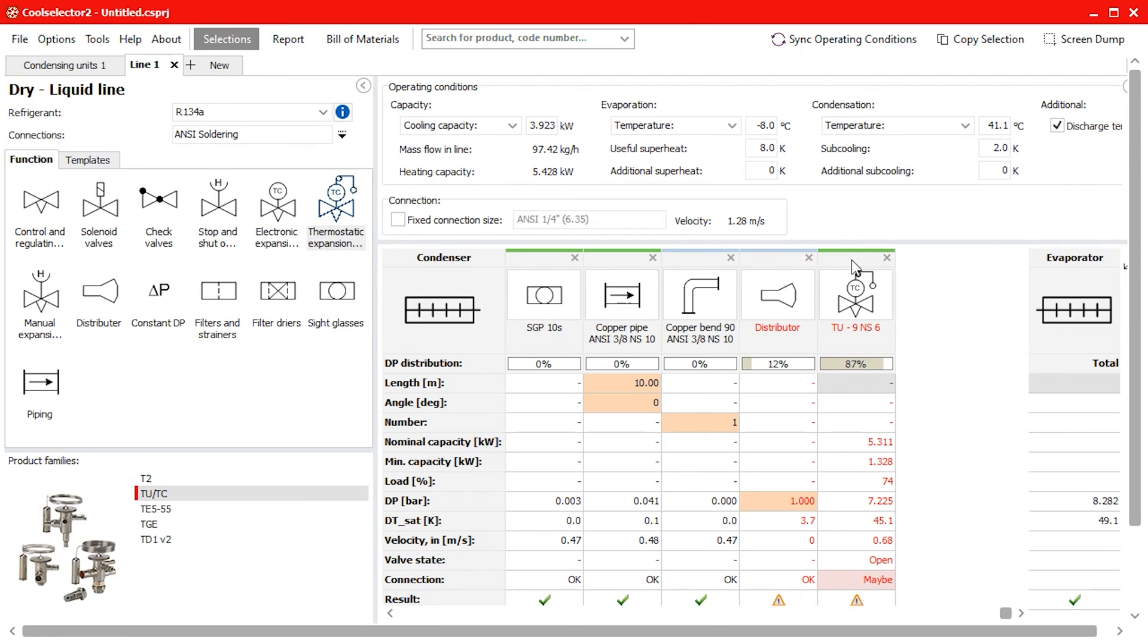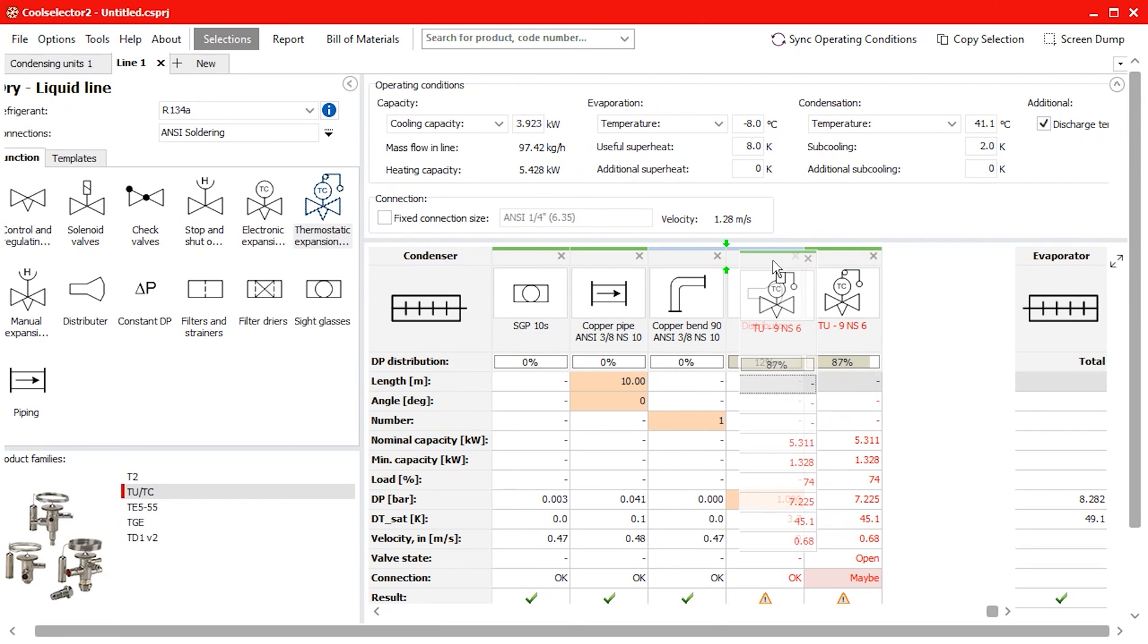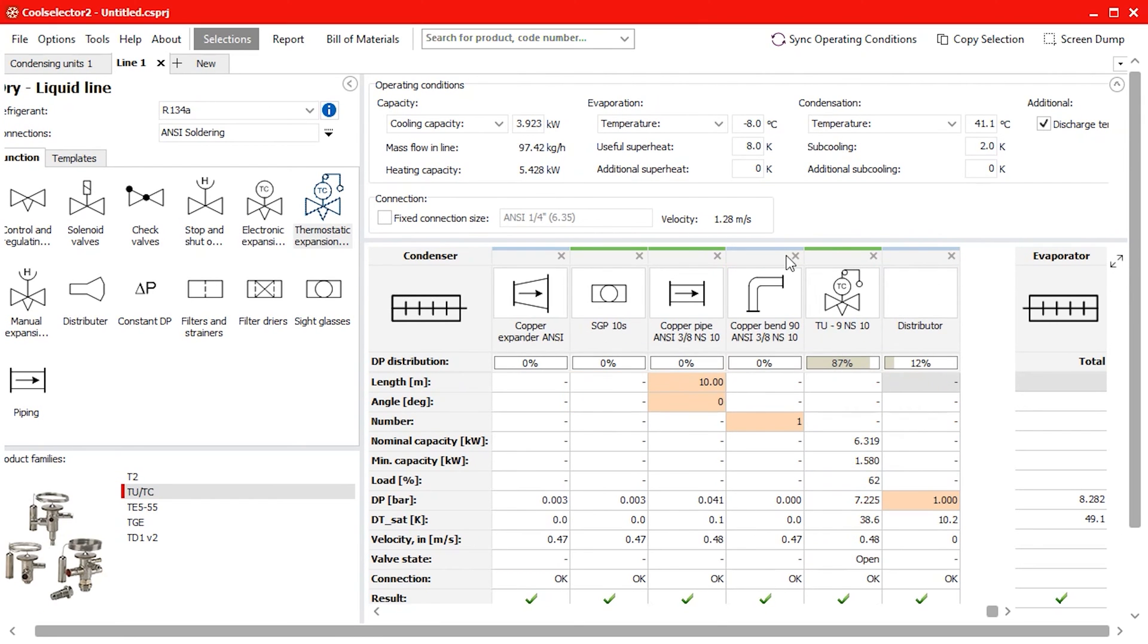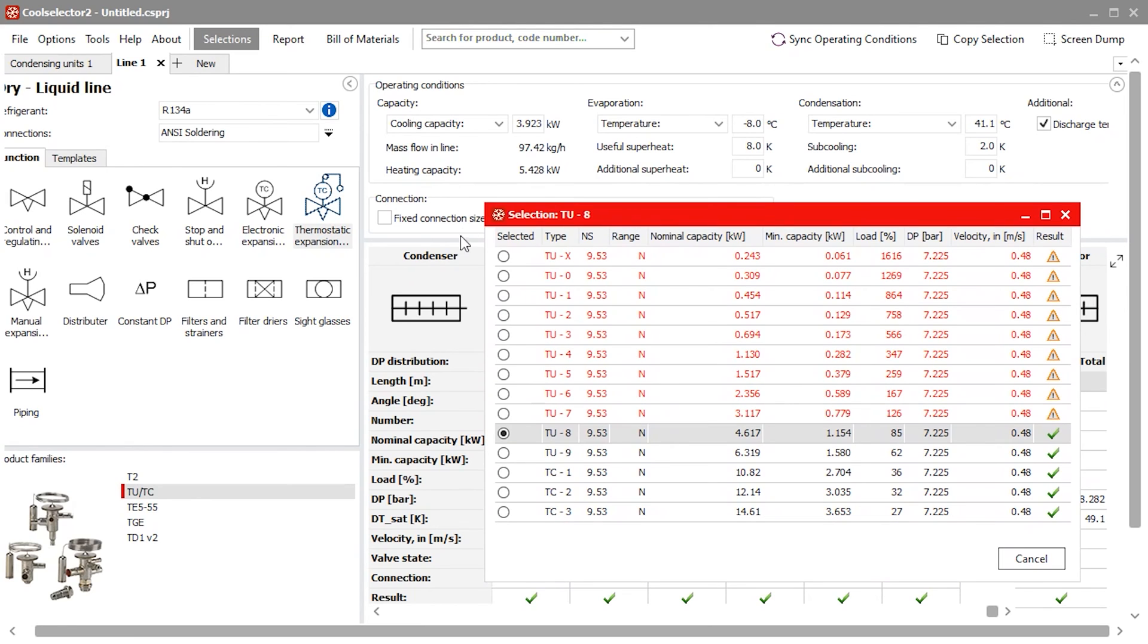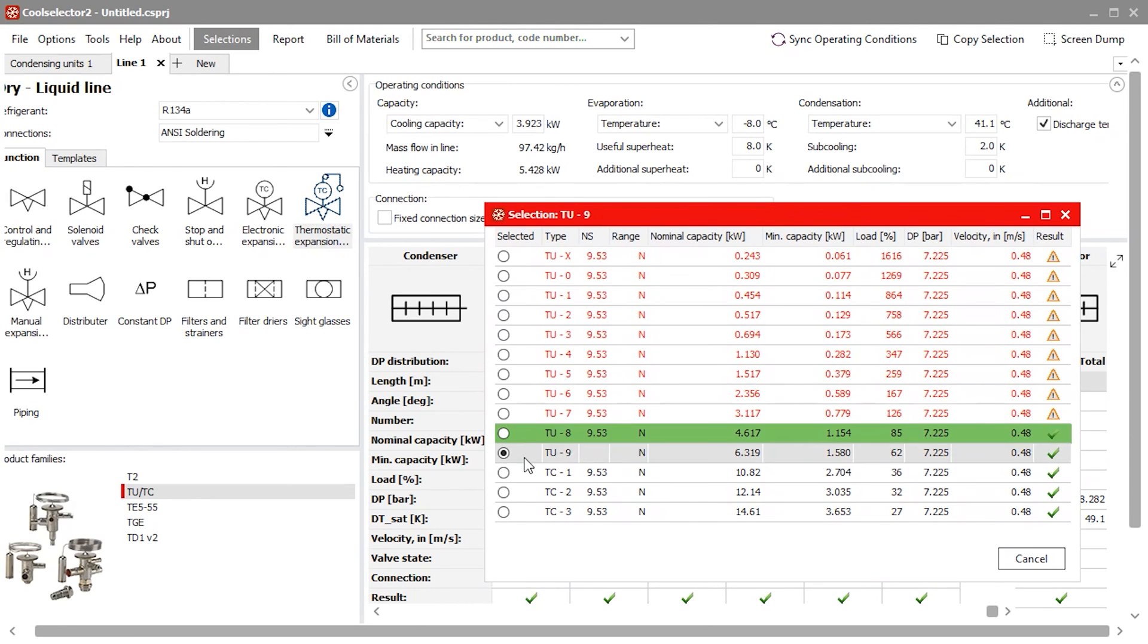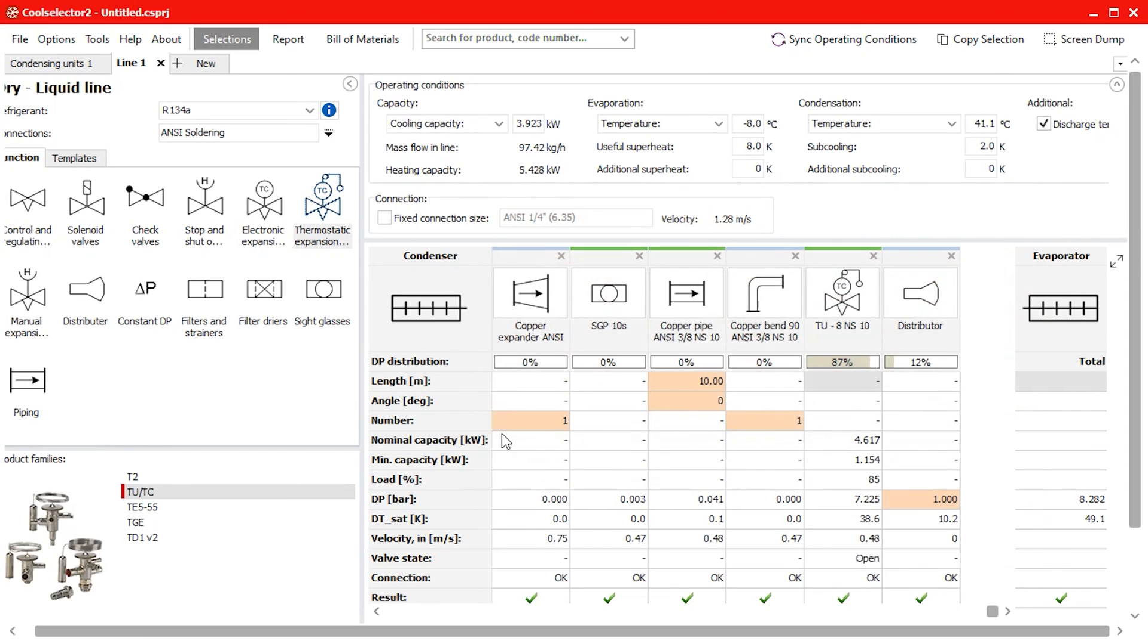Finally we add a thermostatic expansion valve and I will choose the TUTC type. We can then click drag the expansion valve to the correct position before the distributor. We can click on the components, for example the expansion valve icon, and select a different option if needed.